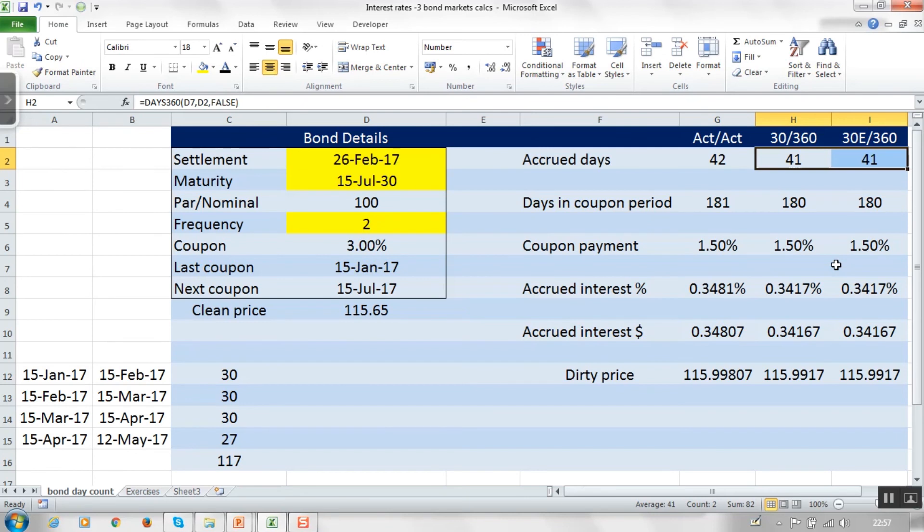So that's how bond day count conventions and accrued interest work. If you've seen the videos on money market accruals and day count conventions, you now have all the major conventions used in the markets. I hope this has been helpful. My name is Mr. Diller — thanks for listening.